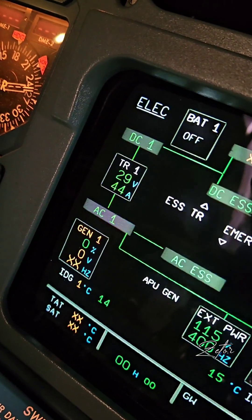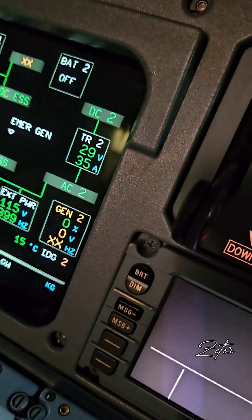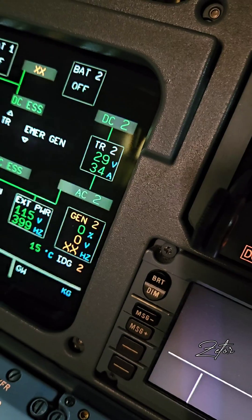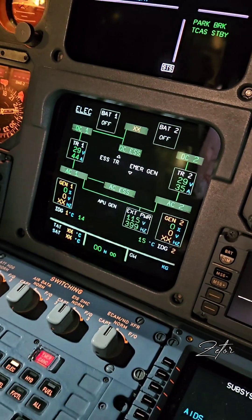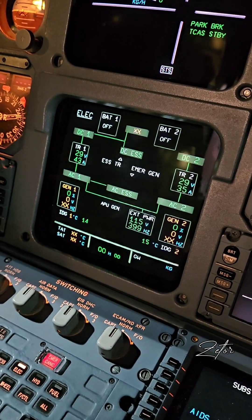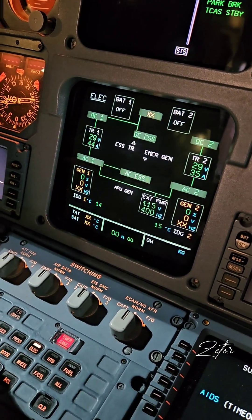In case of loss of one of the transformer rectifiers, both DC buses can be supplied from the remaining one, with the help of the essential TR which will supply the DC essential bus.